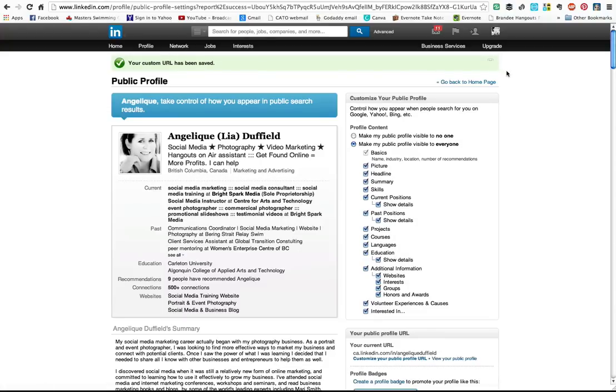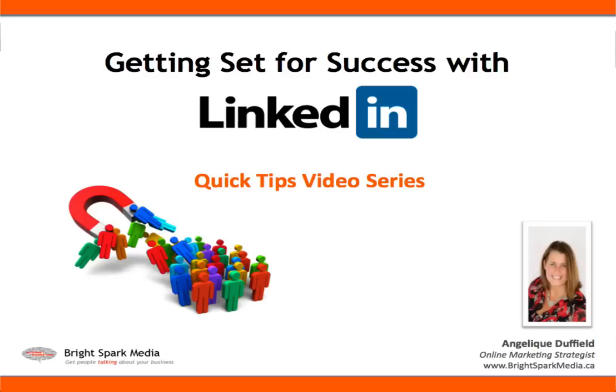So that's today's quick tip on LinkedIn: how to change your vanity URL, or as LinkedIn calls it, your public profile URL. This is Angelique Duffield from BrightSpark Media with another LinkedIn quick tip.